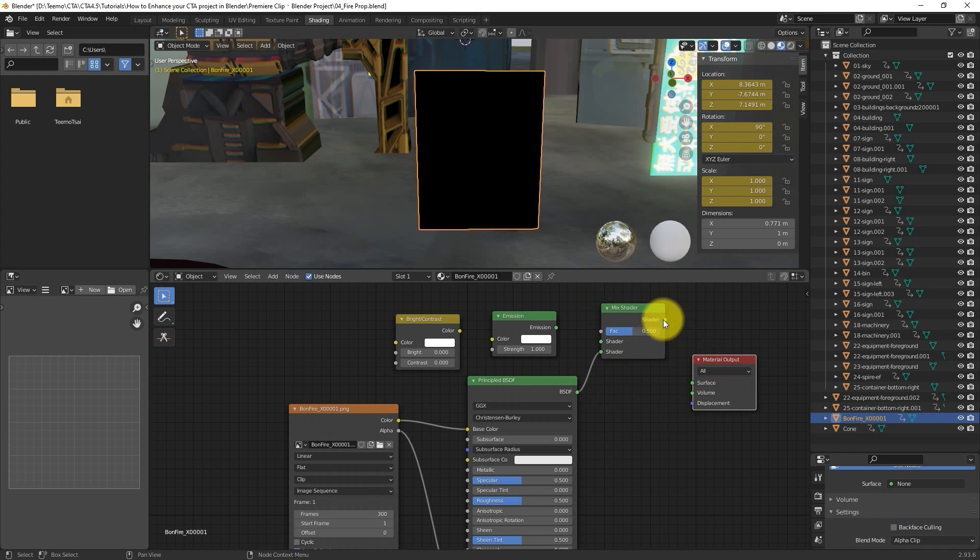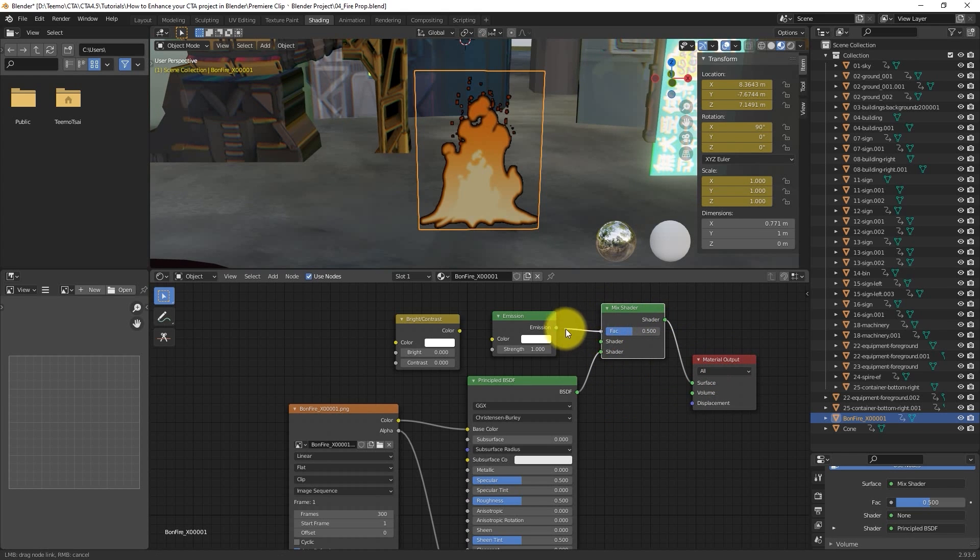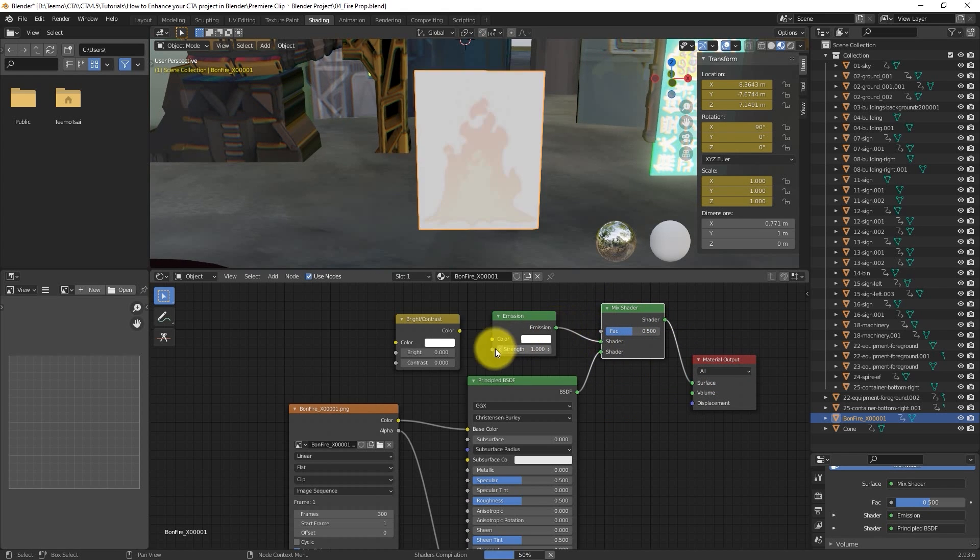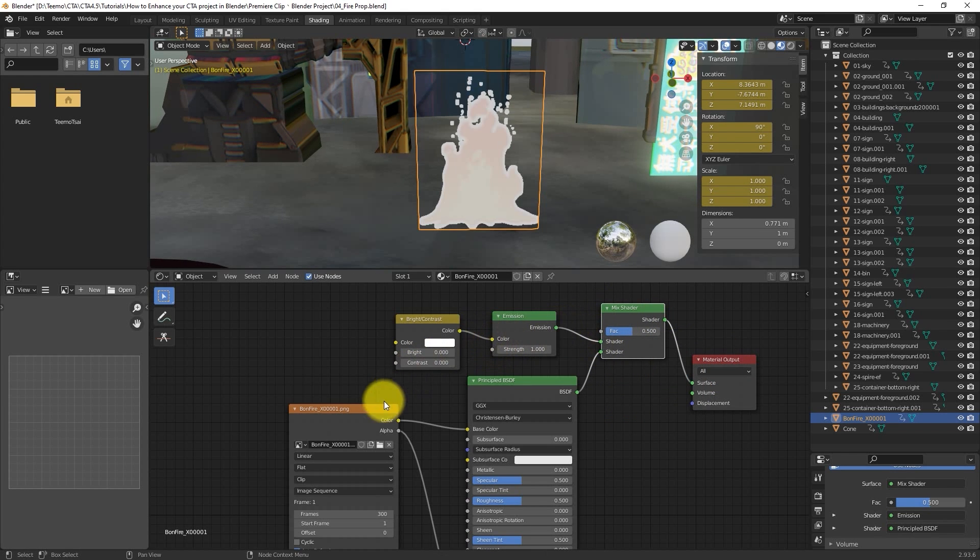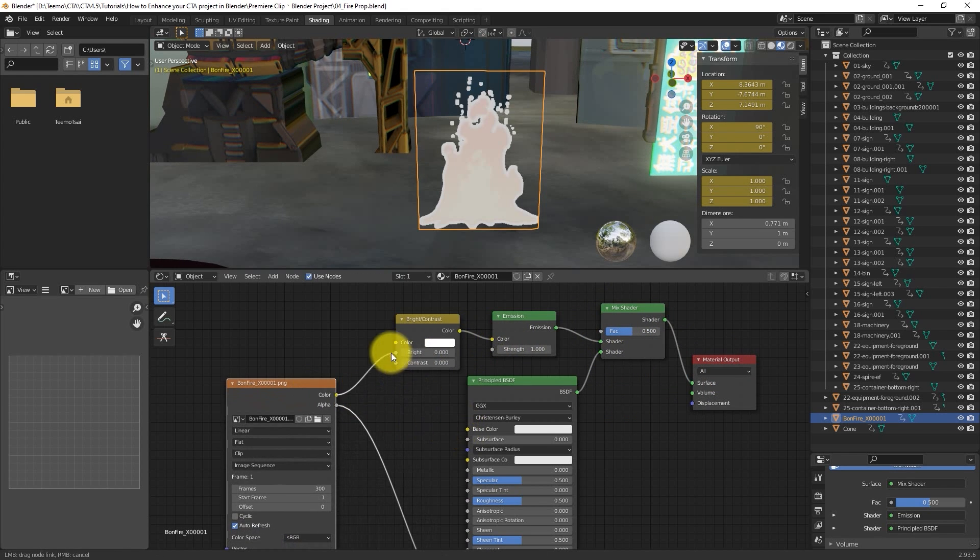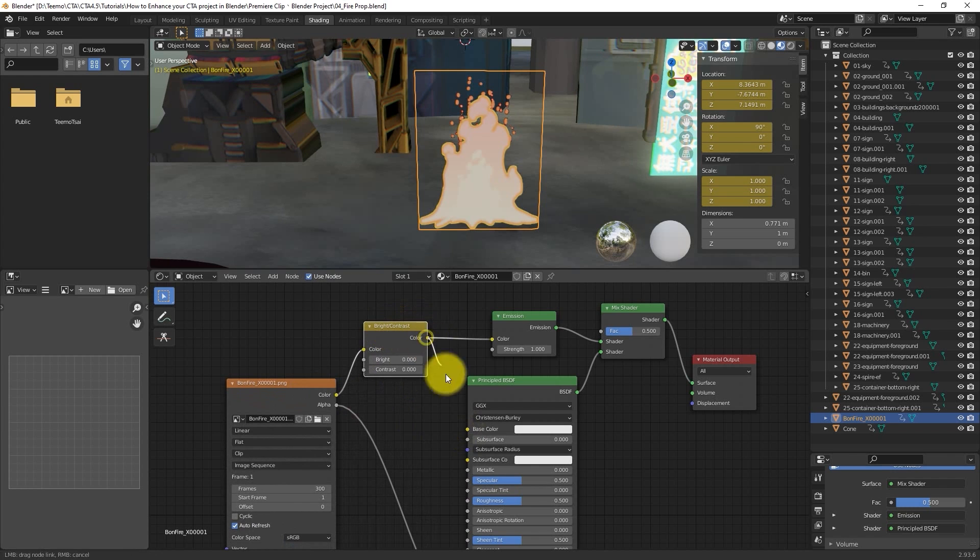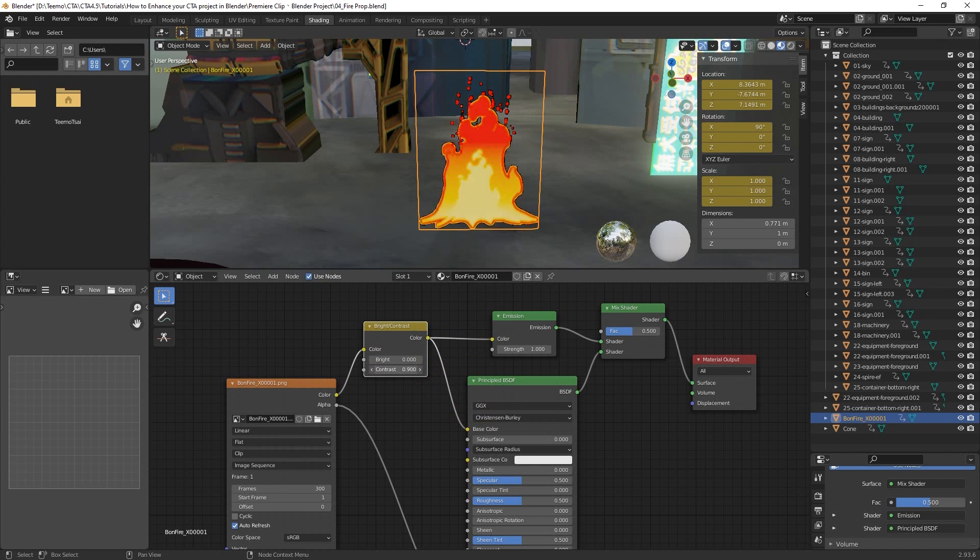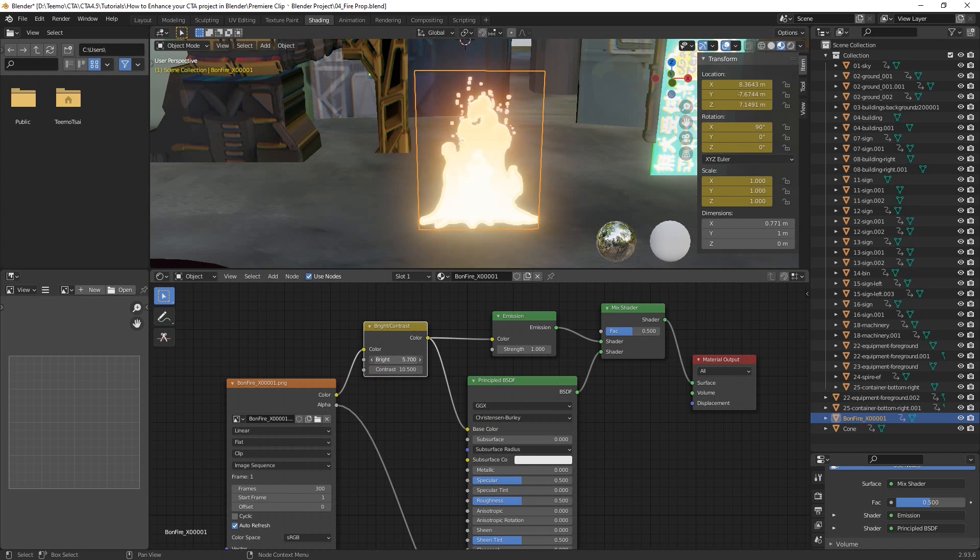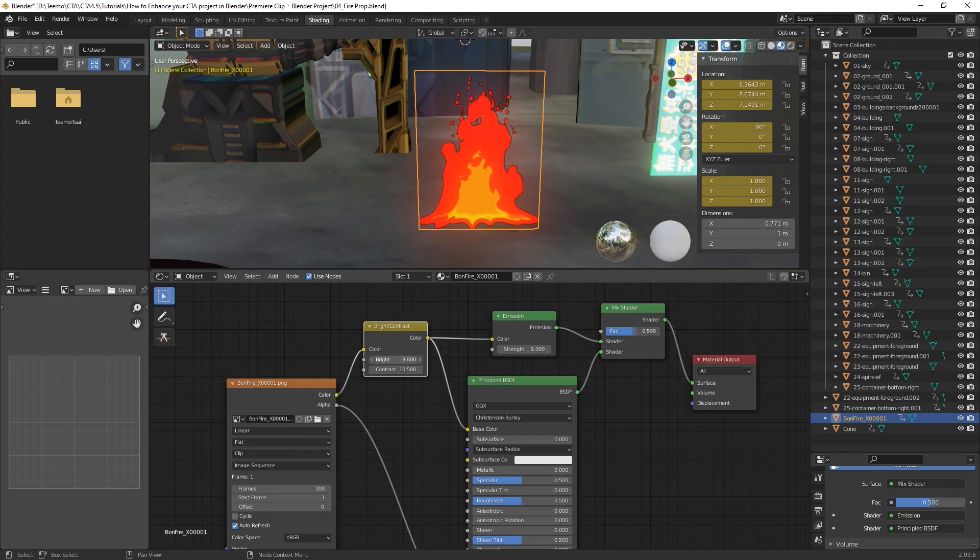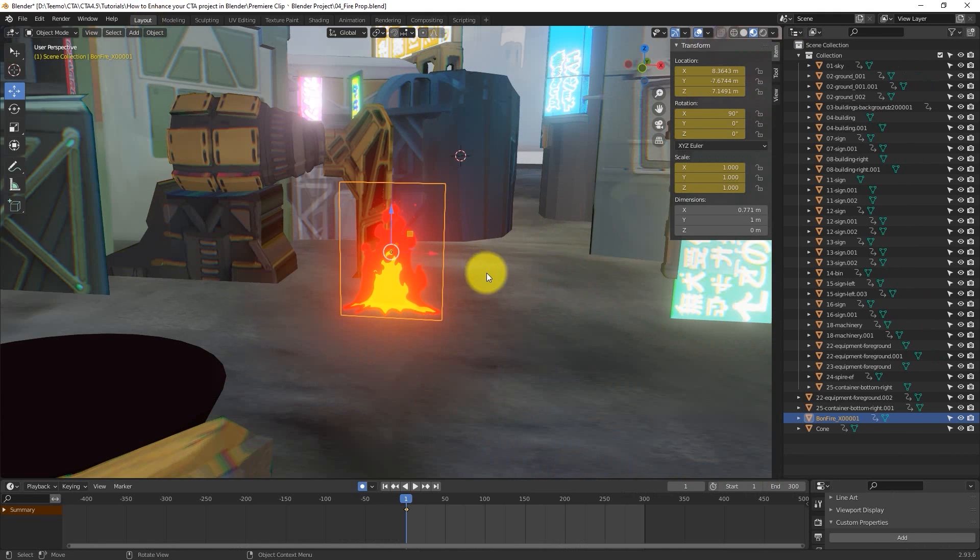This will allow us to tweak the values of all the nodes, in addition to determining how they are mixed at the end, which gives more control over the final material output. The final result will be a nice, warm, glowing animated fire. We can then resize it and position it in place.